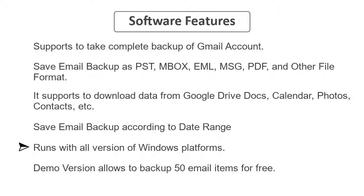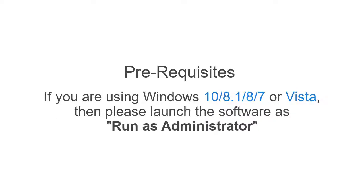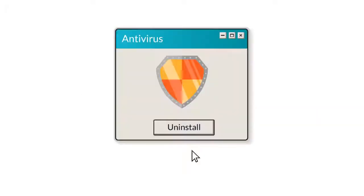Demo version allows you to backup 50 email items for free. Let's check out the prerequisites before installing the software. If you are using any version of Windows mentioned here, please launch the software as Run as Administrator. Uninstall antivirus software and turn off two-step verification for Gmail account.